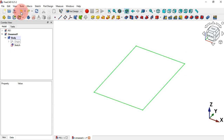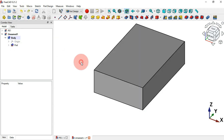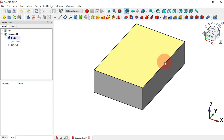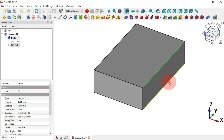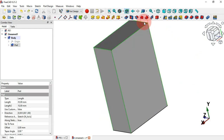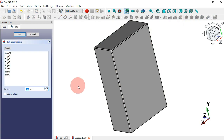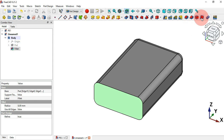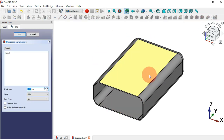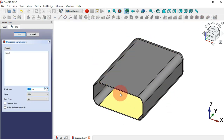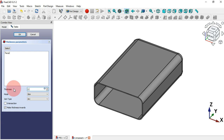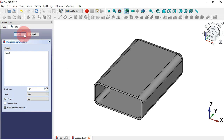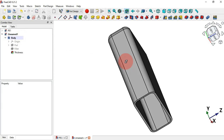Undo all those operations so we are back to the sketch-based box. Now repeat the same process: hold Ctrl and select all the edges, select the Fillet tool, set 8 millimeters, and press Home. Now select this face and use the Thickness tool — this time we get results. Set thickness inwards to 2.25 millimeters and click OK.